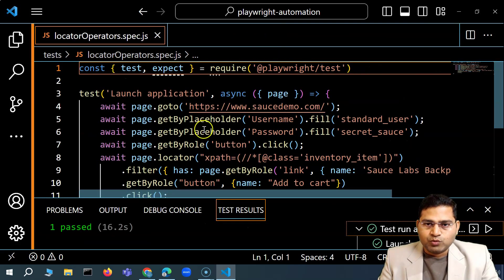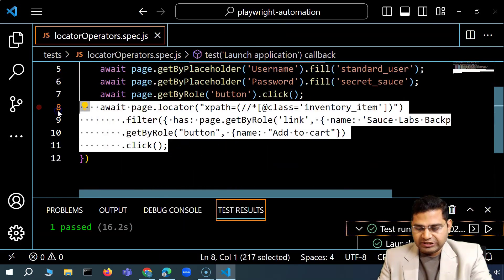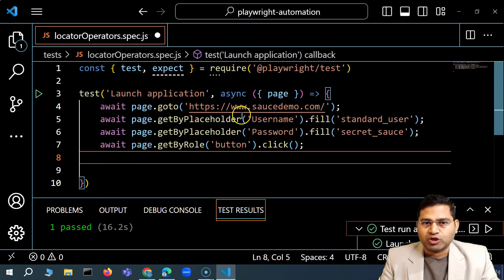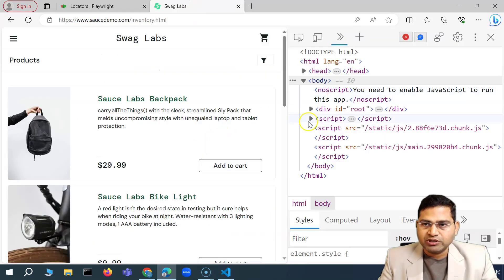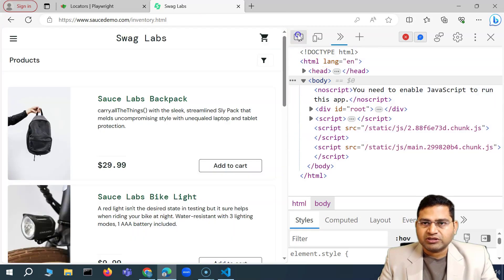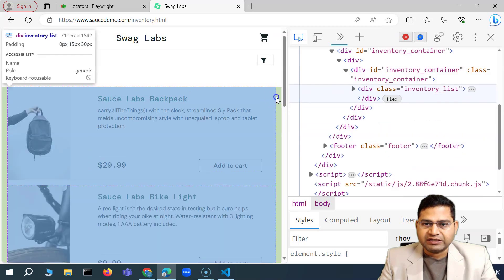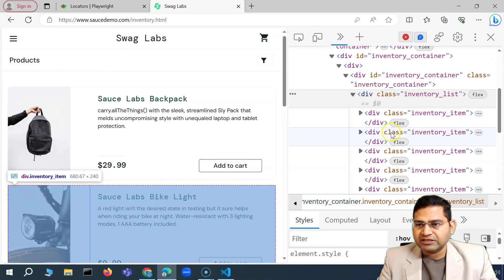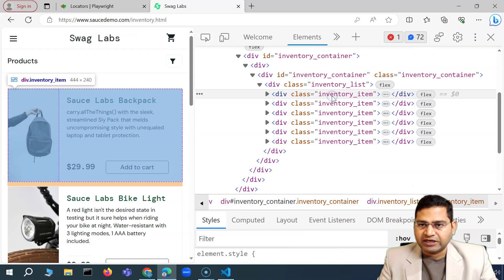Let me go back to VS Code. I'll copy this file and paste it, naming it 'locator operators'. These three steps are basically logging into the portal. On this Saucelabs portal, we know there are particular products. If I hover over and inspect the div that contains these products, you'll see we have the inventory list and these are the items.